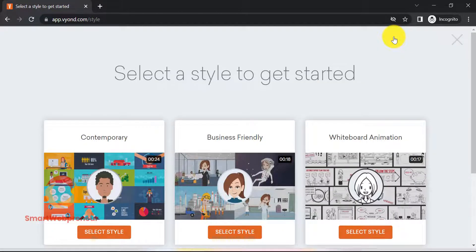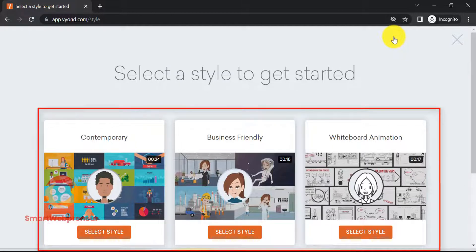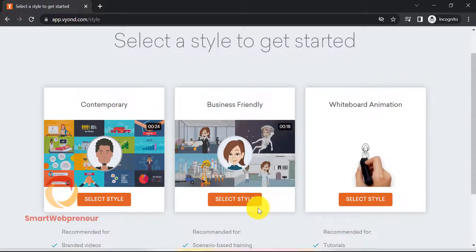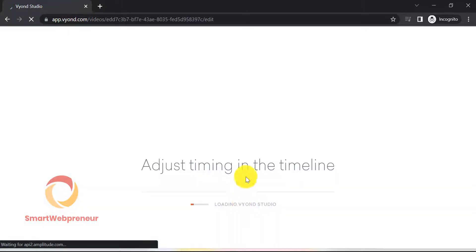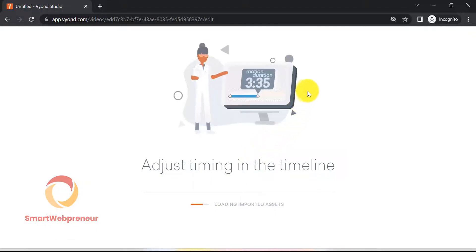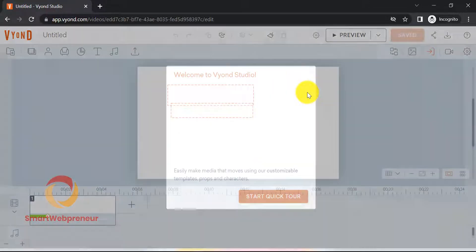There are three types of videos we can create using Vyond. We can choose from contemporary, business-friendly, or whiteboard animation styles. I am going to choose the second option. By the way, we can access assets available in all three styles from inside the editor, no matter which style of video we choose to begin with.